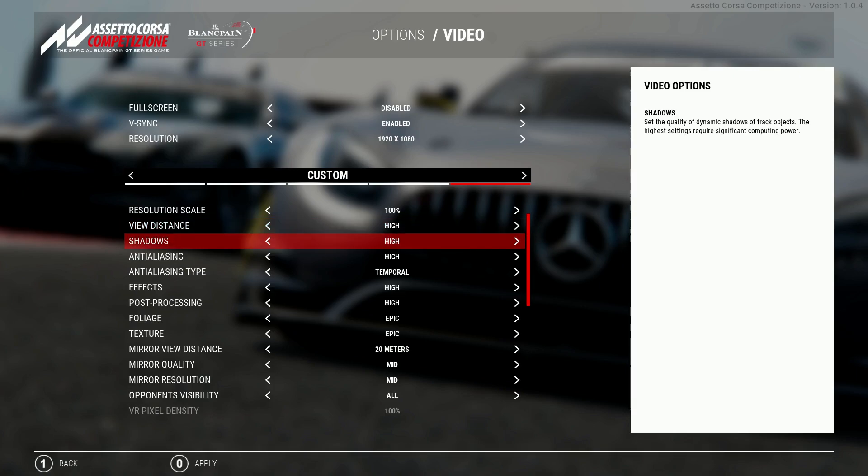Shadows are one of the main performance killers in this title which to be honest is the same across all games that use it. This requires a significant amount of power and should be the first thing to turn down if you're running into problems. I keep this on high as I find it's a good balance between performance and quality.